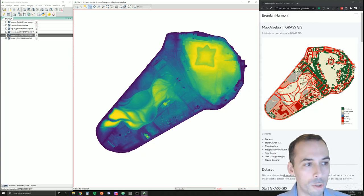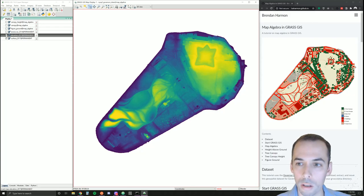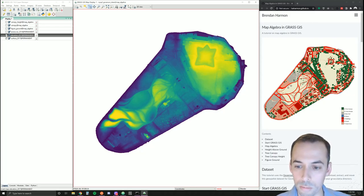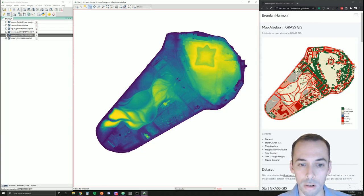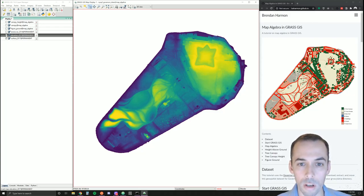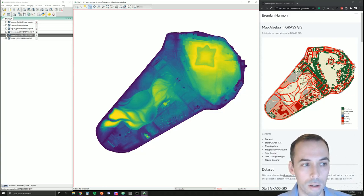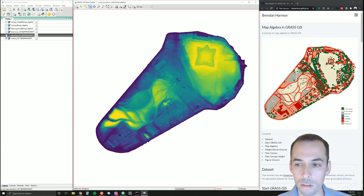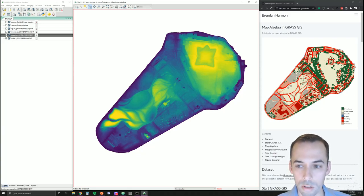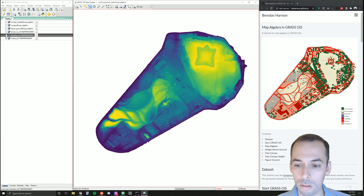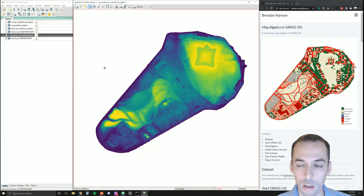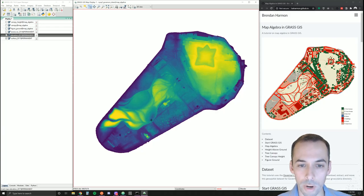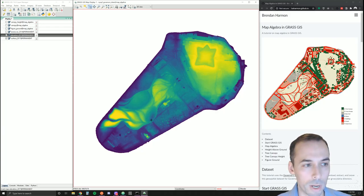Map algebra we can use to write expressions that work on either one or many rasters with logical, mathematical, bitwise, and statistical functions. From one or many rasters, we can create a new raster map.